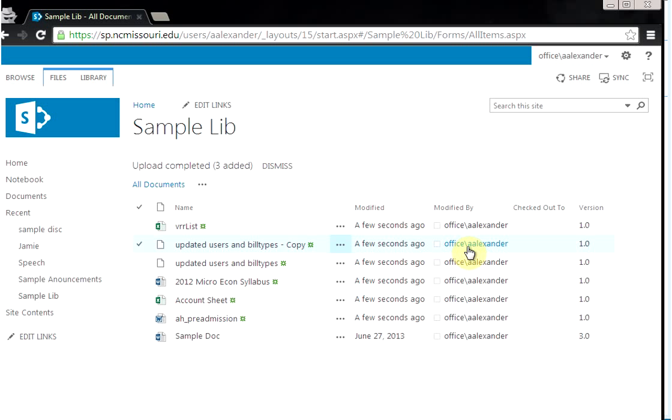And that's all there is to uploading multiple files to SharePoint using either an old version of Internet Explorer, or if you have a new version of Internet Explorer, Chrome, or Firefox. Thank you.